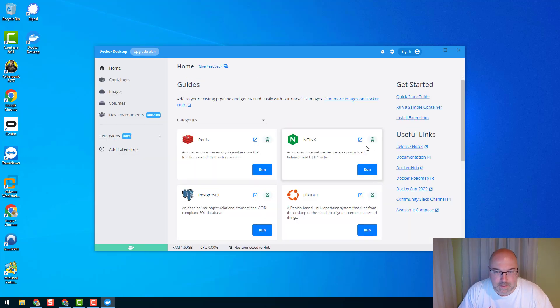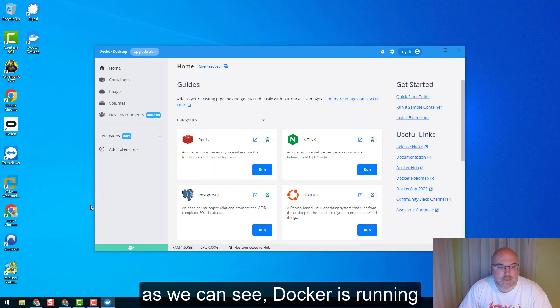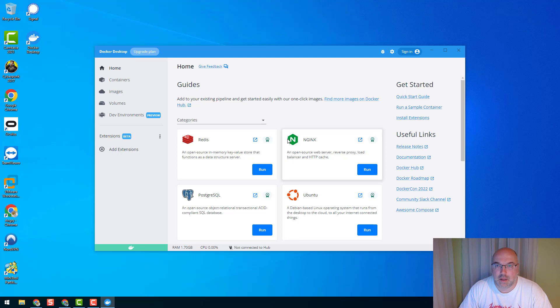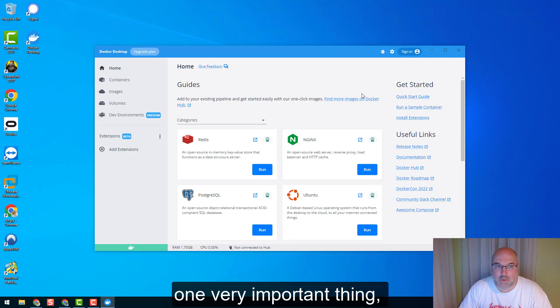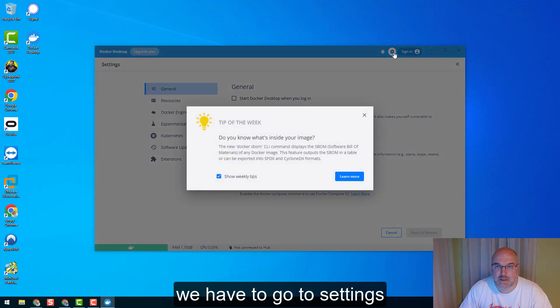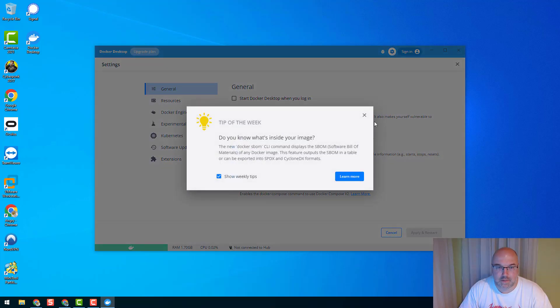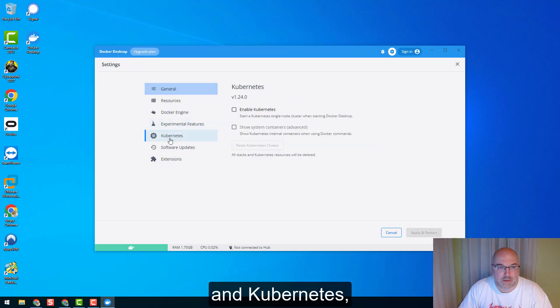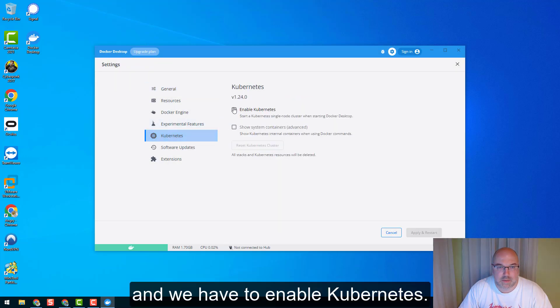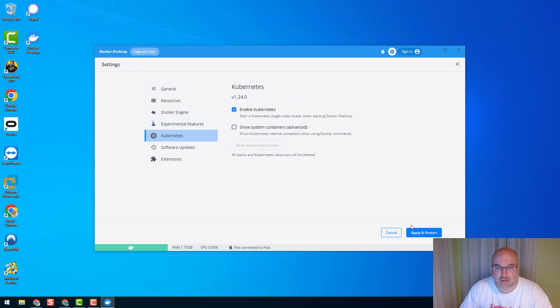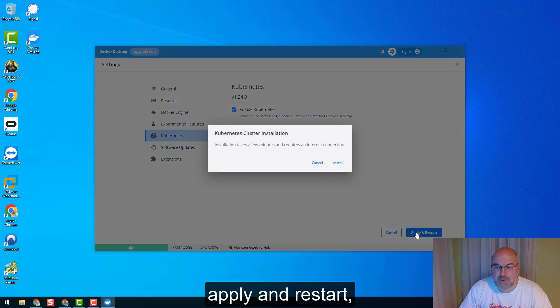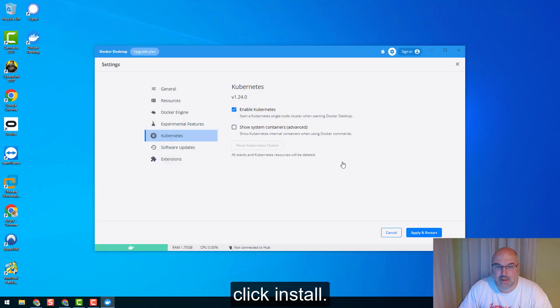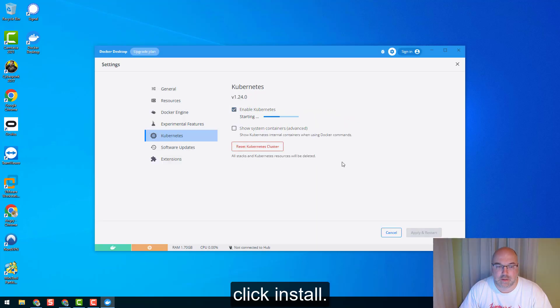As you can see, Docker is running. Now one very important thing - we have to go to Settings, then Kubernetes, and we have to enable Kubernetes. Apply and Restart, click Install.